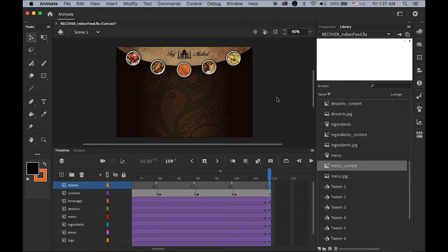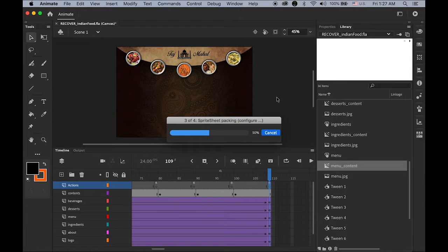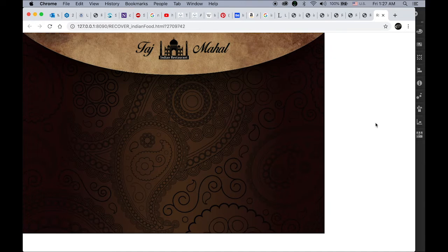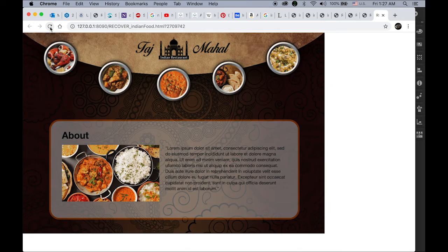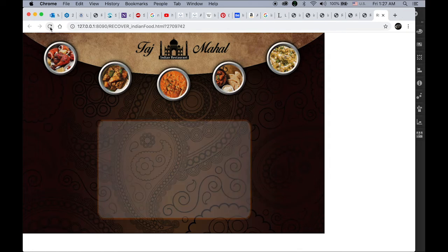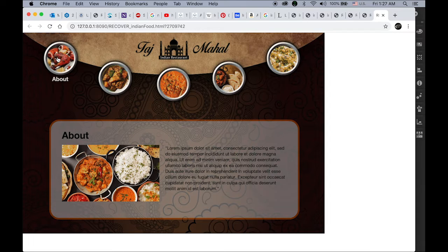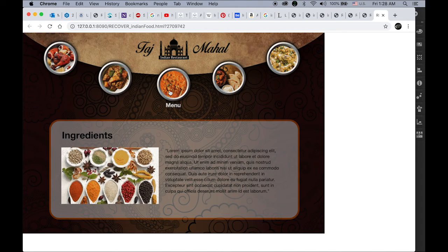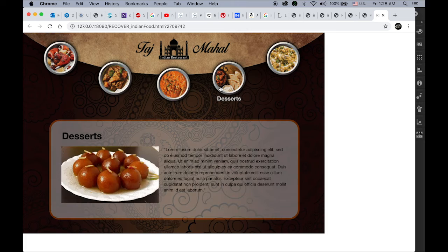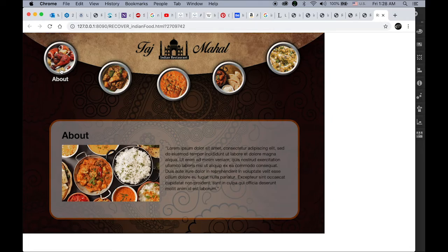Okay, so this is what we're going to make today — it's a simple website about Taj Mahal Indian restaurant. I'm not sure if that's a real name, but this is the one I made up. Let me refresh. The background is fading in, the top banner is coming down, and then there are five buttons. The first page is About, second is Ingredients, then Menu, Dessert, and Beverages.